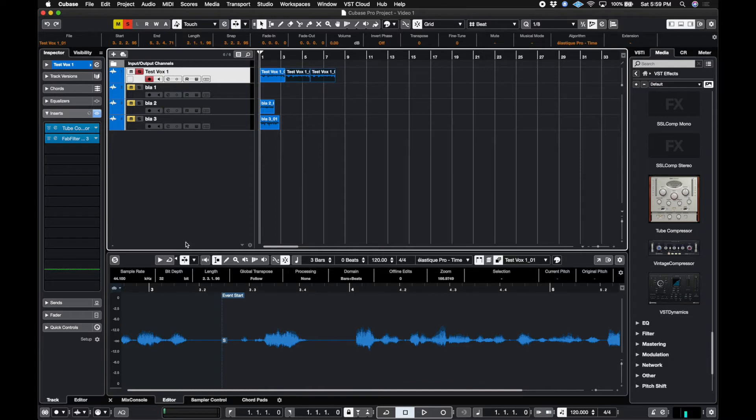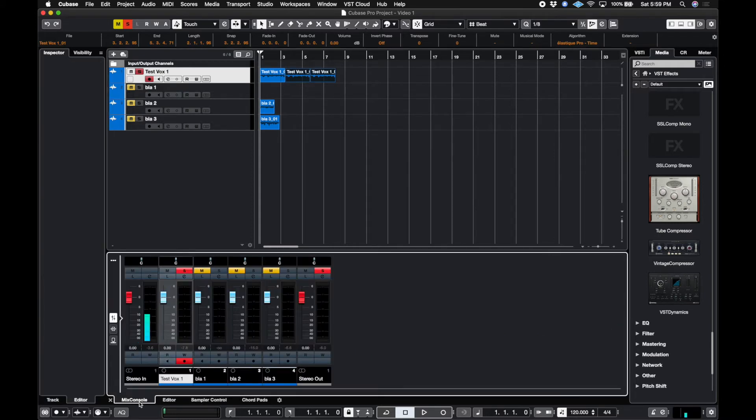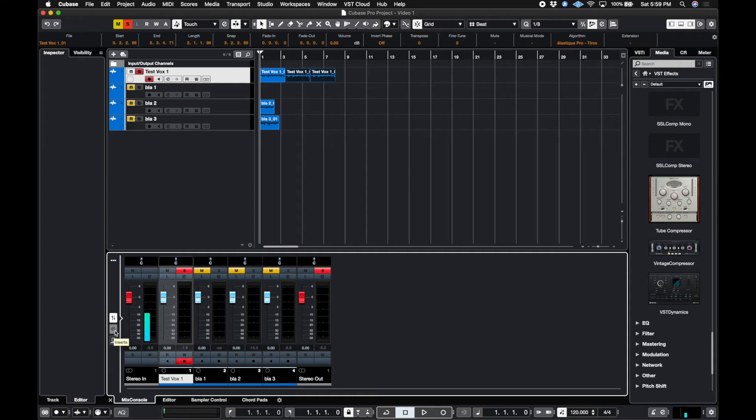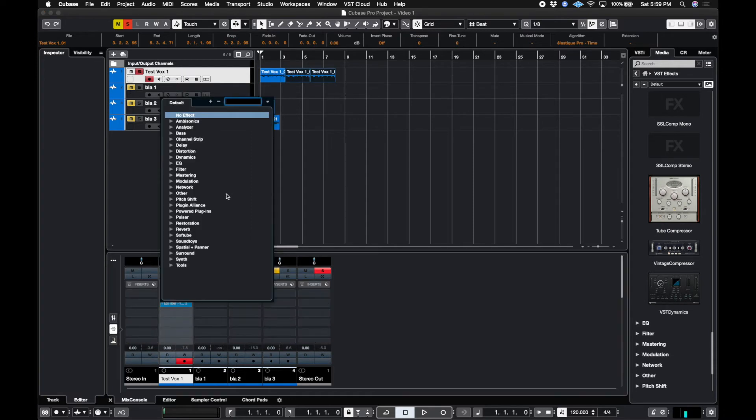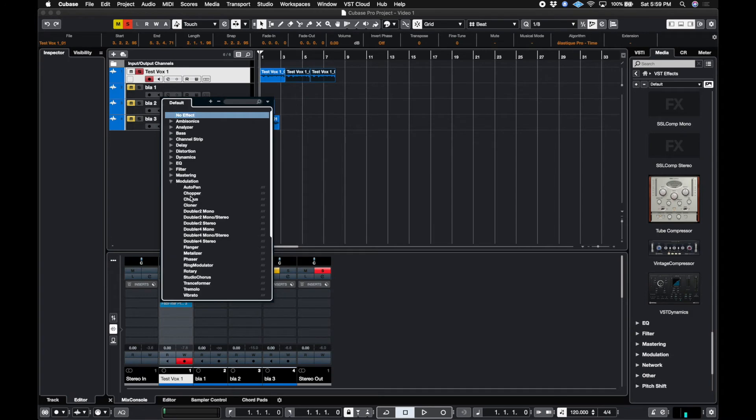So if you don't have that set up yet, what we could do is down here, we have the editor, sampler controller, chord pads and mix console. Click on the mix console and we have this set up. There are three buttons here. You have faders, inserts and sends. Let's go ahead and click on inserts and we can add plugins like this.